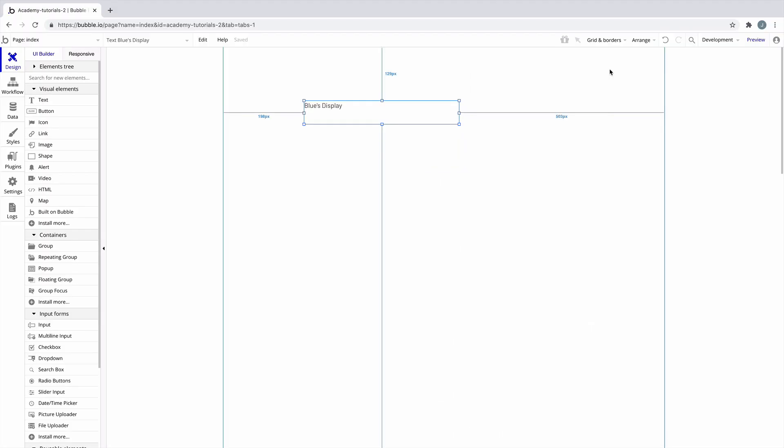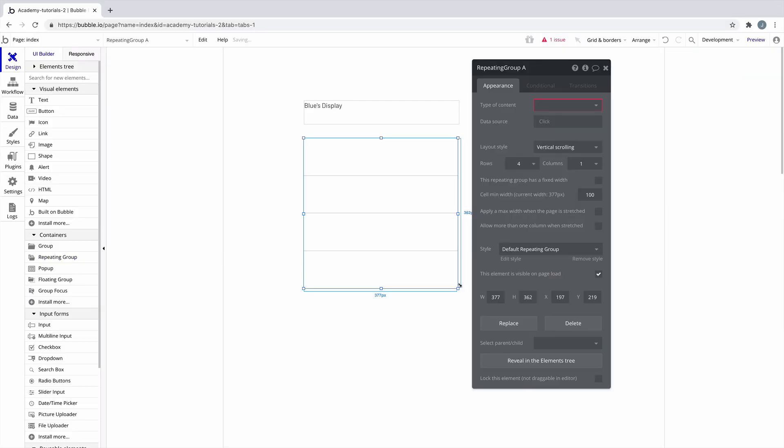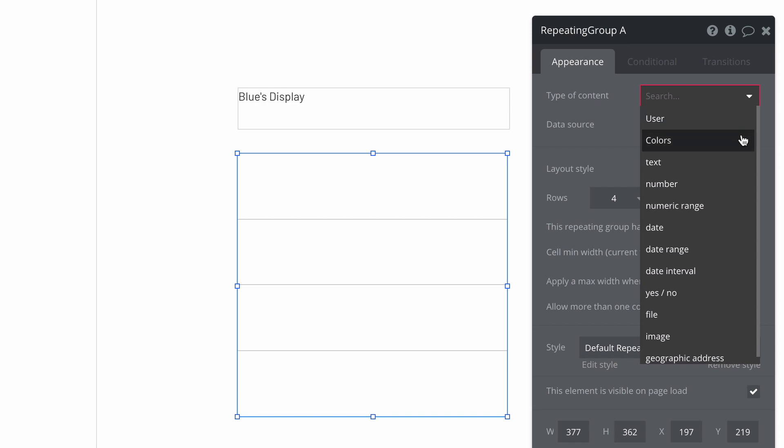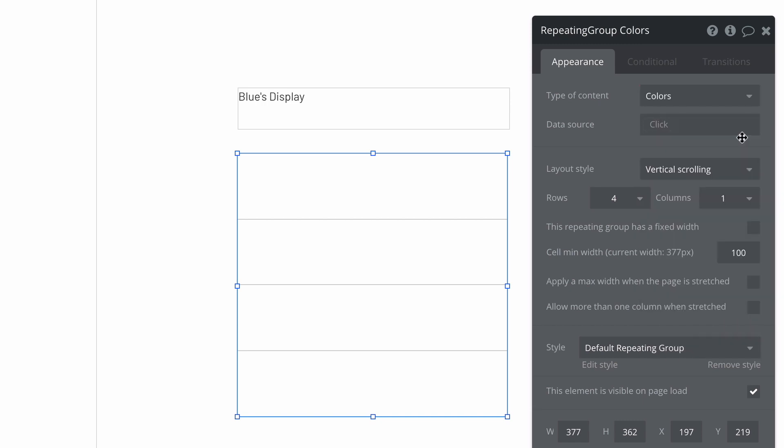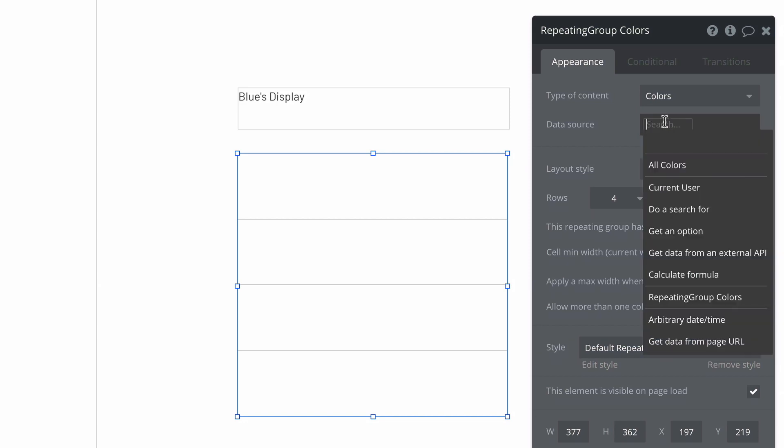Next, we'll make a repeating group and set the type of content to our option set. We can do this because our repeating group can only display a list of things, and our option set is exactly that. When we go to set our data source, note how we are immediately recommended to use all colors.